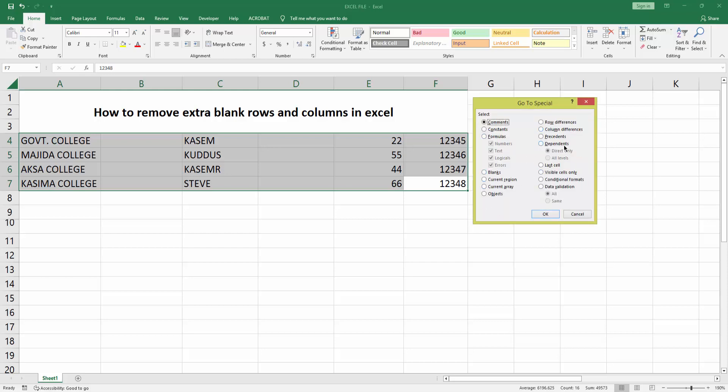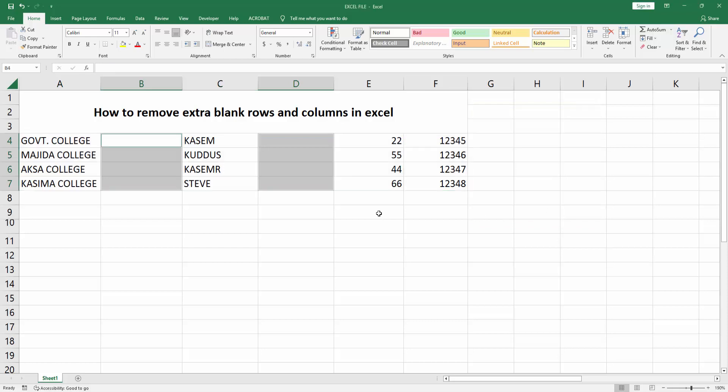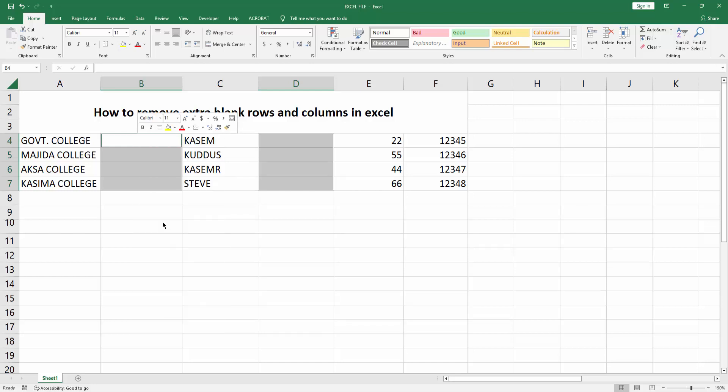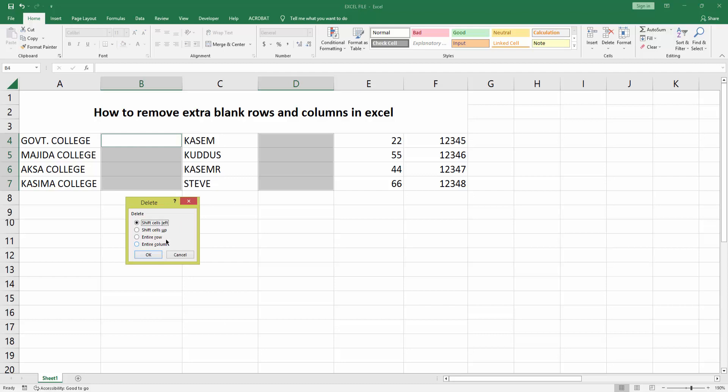Press OK. Now you can see I've selected the extra blank columns. Right click on these columns and press Delete. You can see many options here. Choose Entire Column.